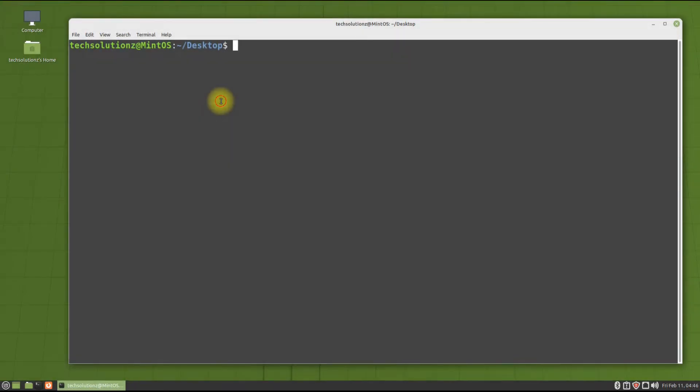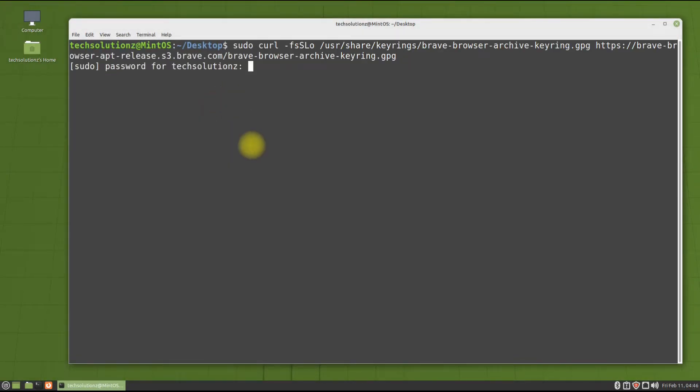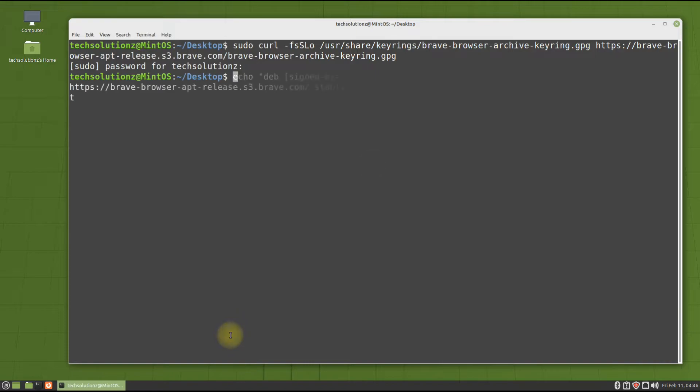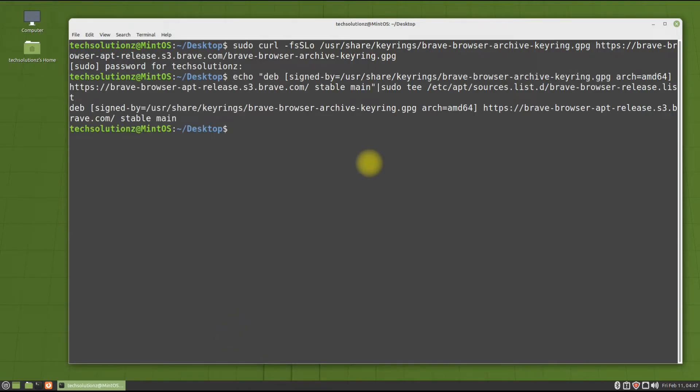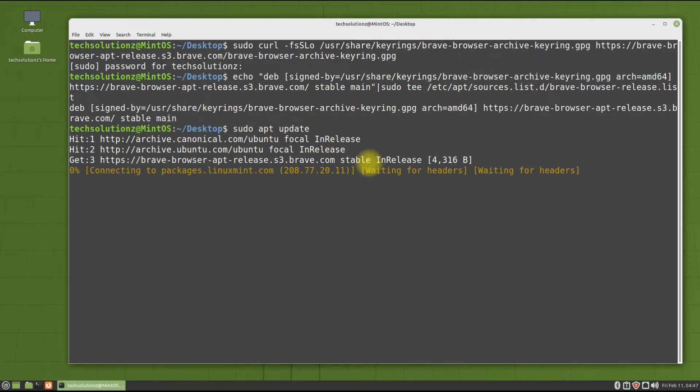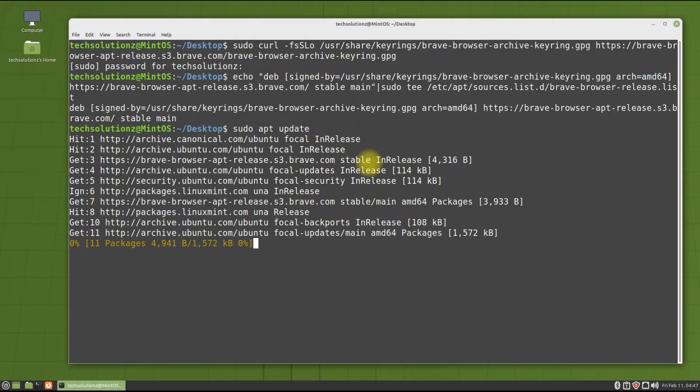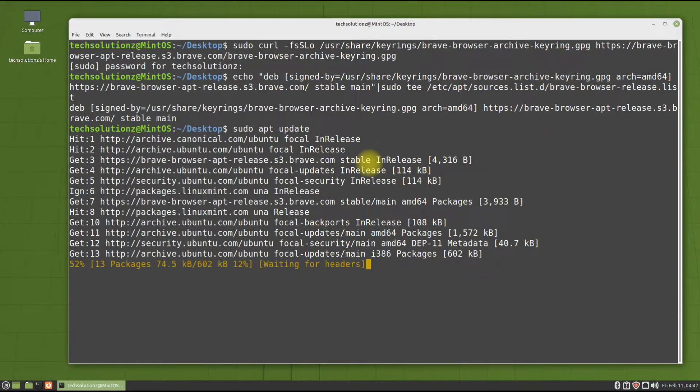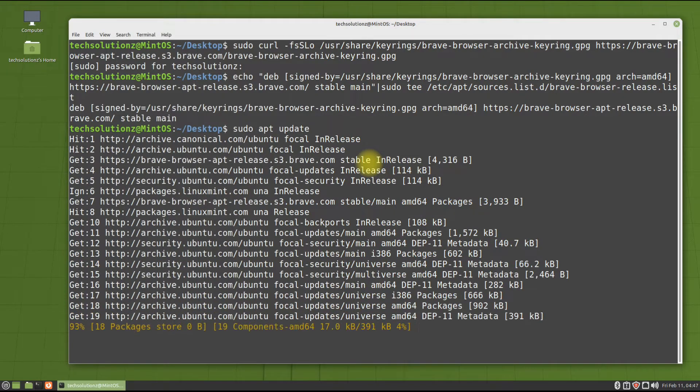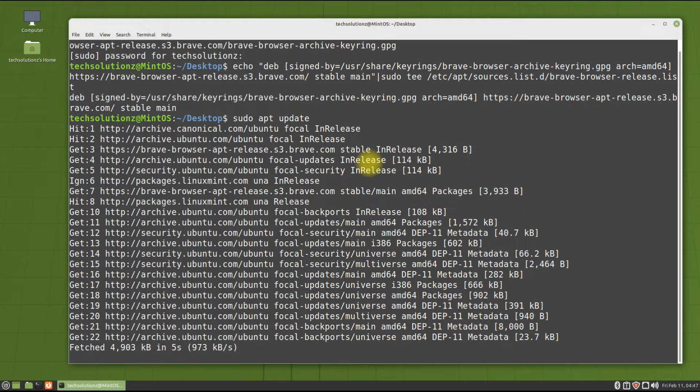Now grab the Brave browser's GPG key using curl. Now add the Brave browser repository on your Linux Mint 20.3. Please note that this is the official repository of Brave browser. Once again, run apt update to update the newly added source.